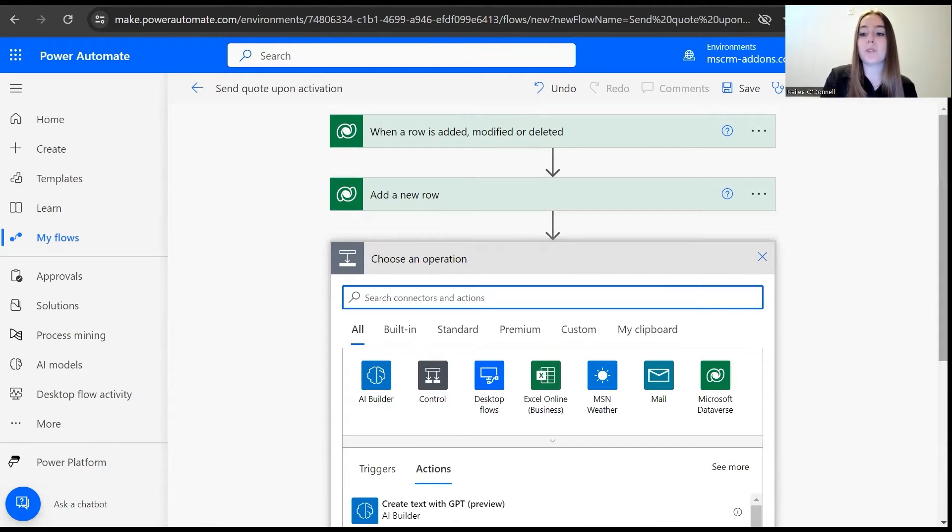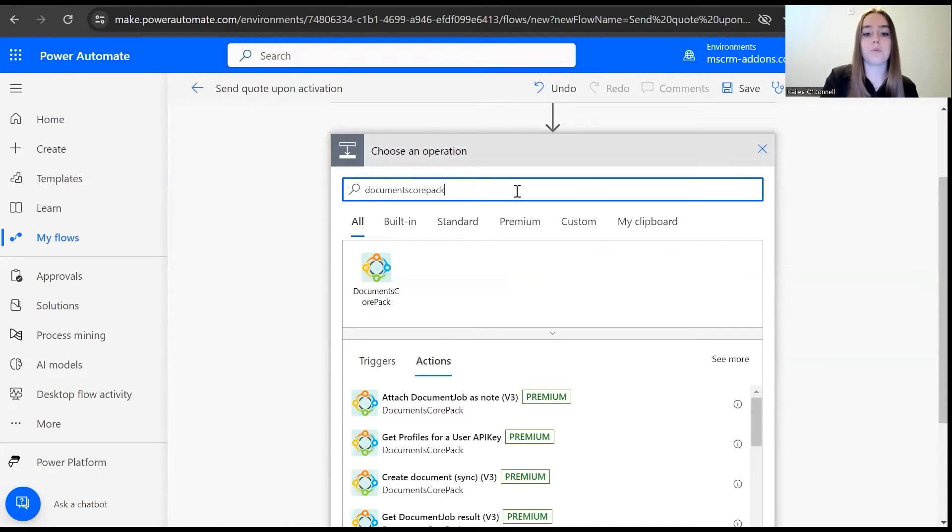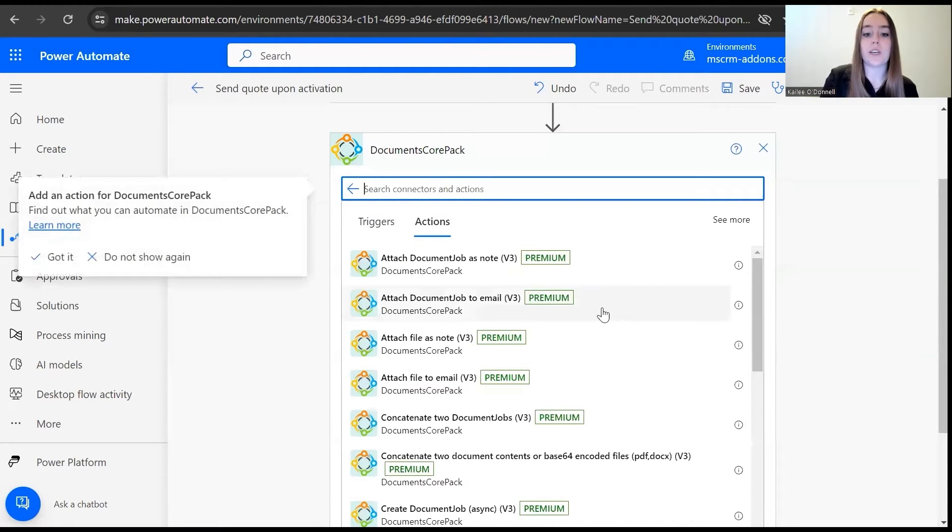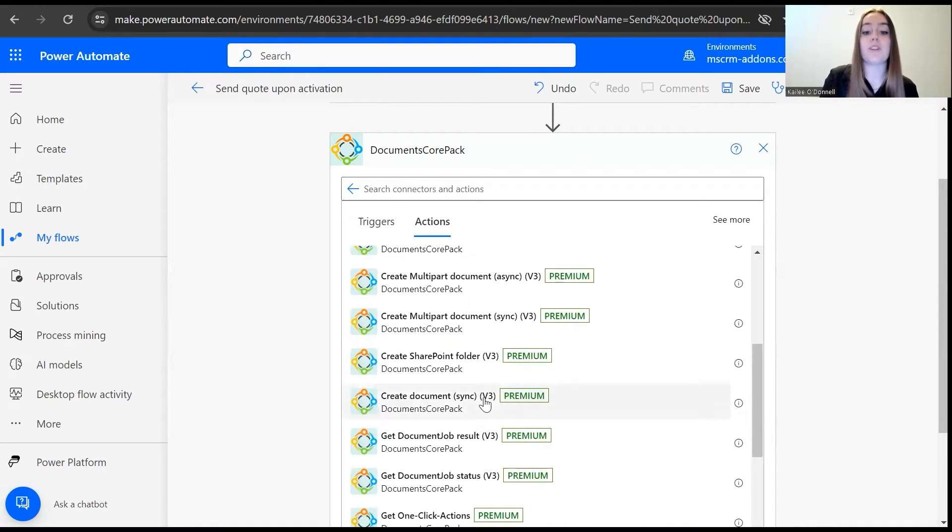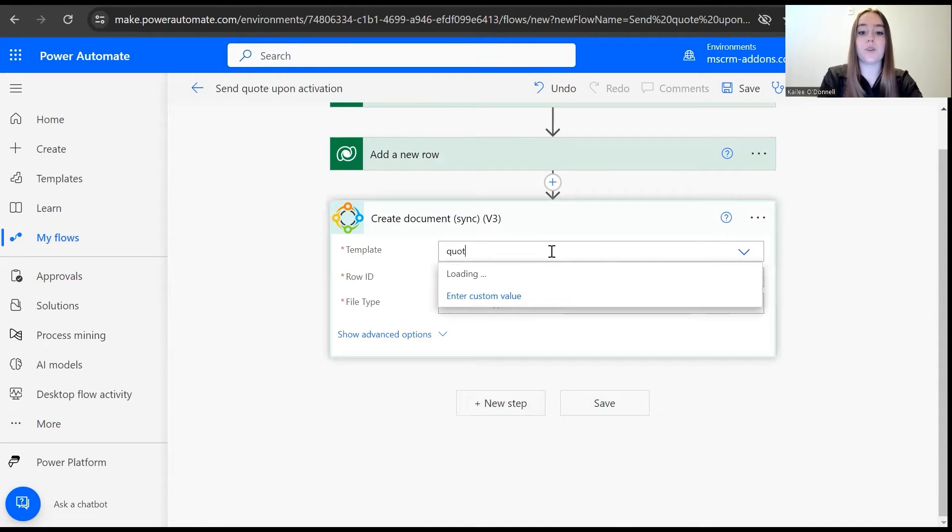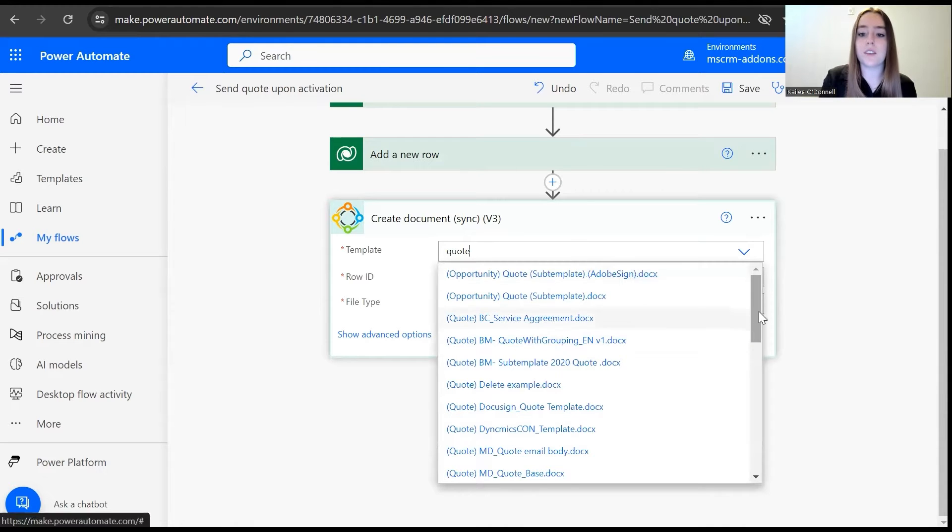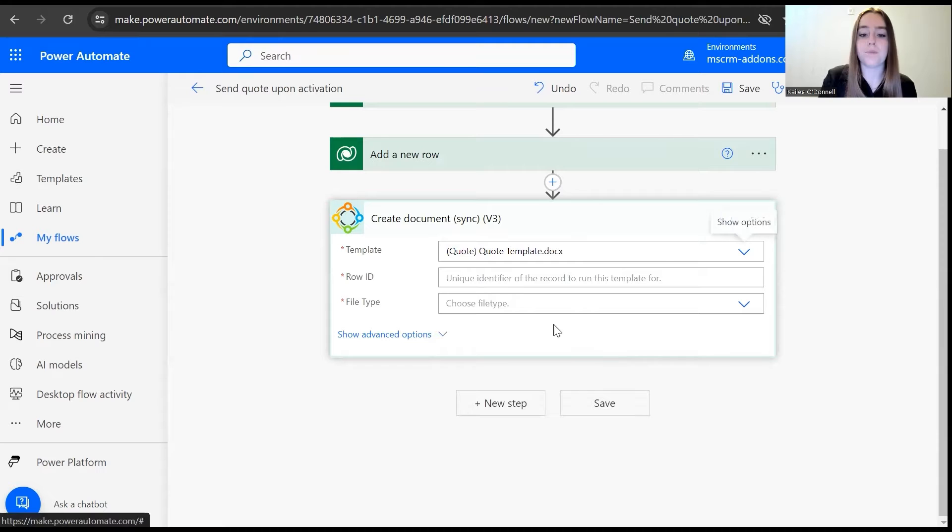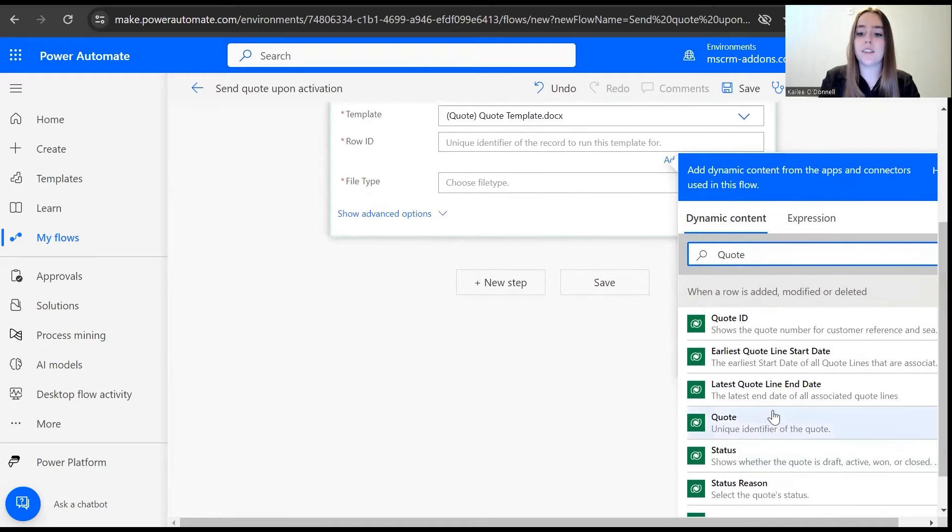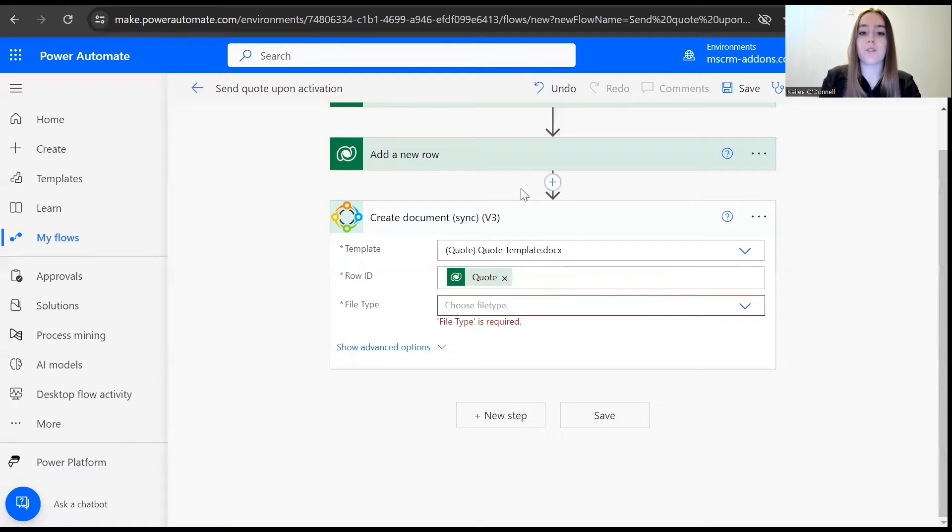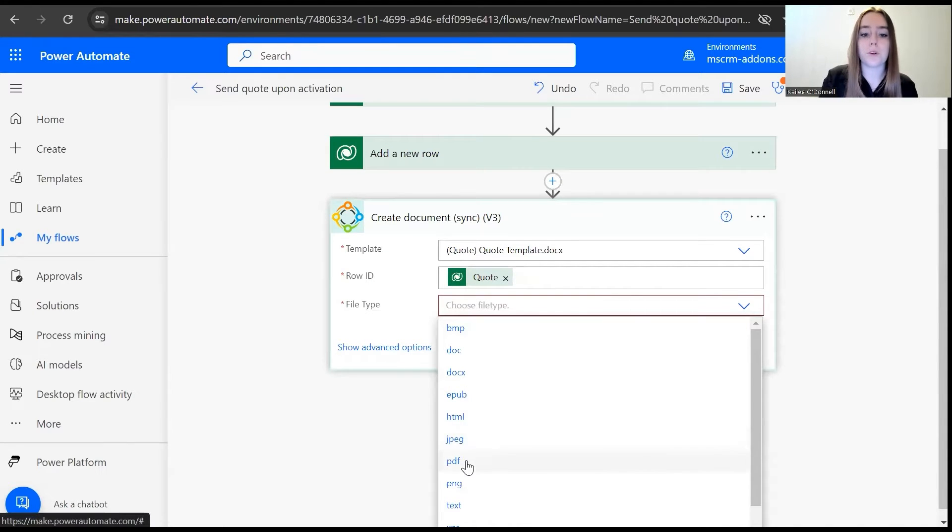Now here's where we use the DocuScore Pack connector, so I'm going to search for that. And then we will be using the create document step, the synchronous version. For our template, I will want to execute our quote document template. Then for the row ID, we use quote. And for the file type, we'll keep it PDF.